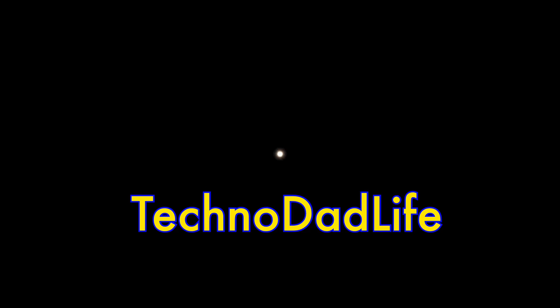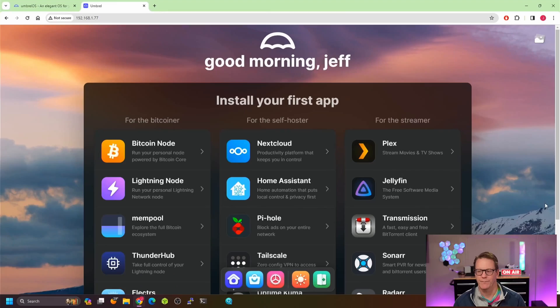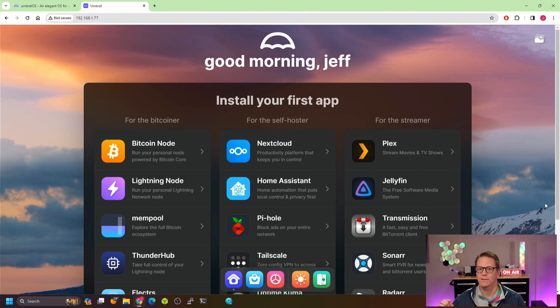Welcome to Technodad Life. Today we'll show you the world's simplest server software and find out if it's right for you.